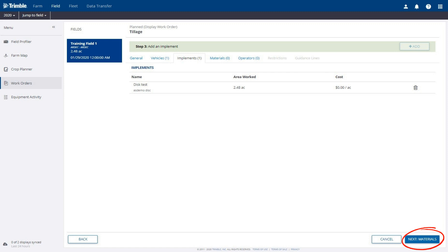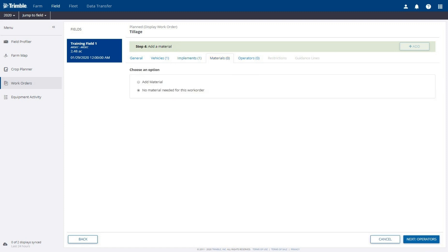Click the Next button in the bottom right corner to add materials. On the Materials tab, choose the correct option for the task. For the tillage task, we can leave the default option selected for no material needed for the work order.